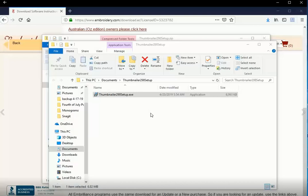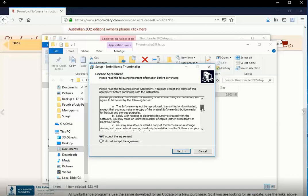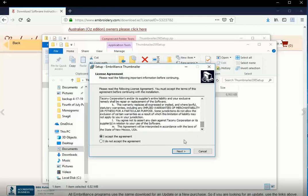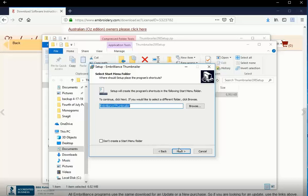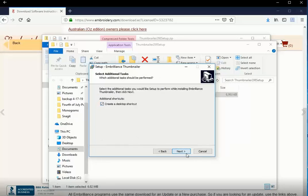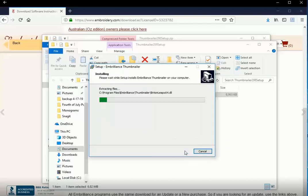Now I'm being prompted to make changes to my device. These are changes that I've chosen because I do want Thumbnailer to make changes. So I'll choose Yes. I need to accept the End License User Agreement. This shows me where it's going to install Thumbnailer, and this shows that I'm going to be creating a shortcut for it in the Start Menu. And it's going to create a desktop shortcut.